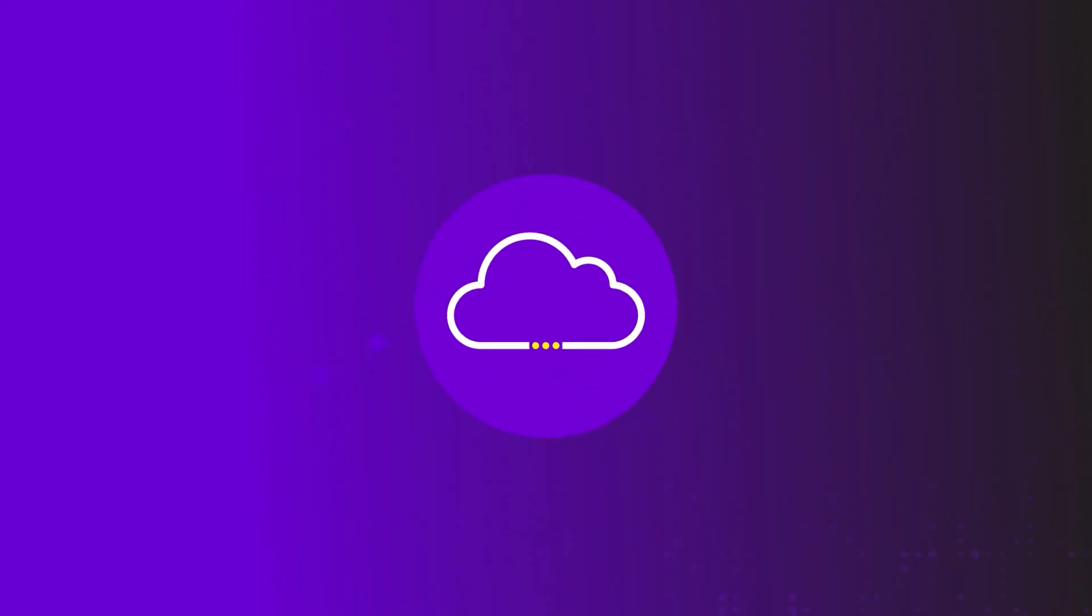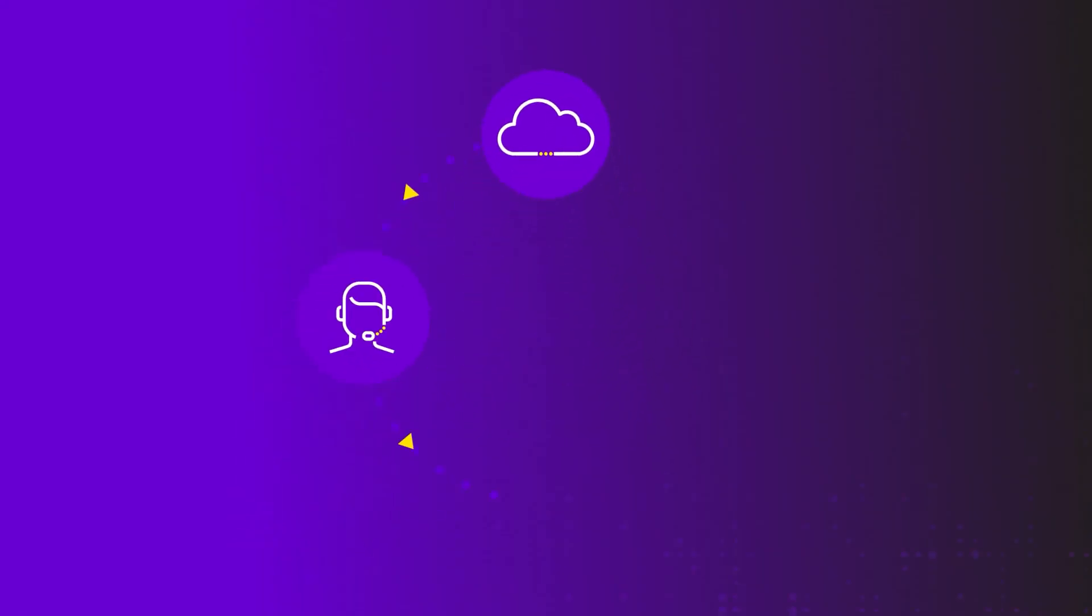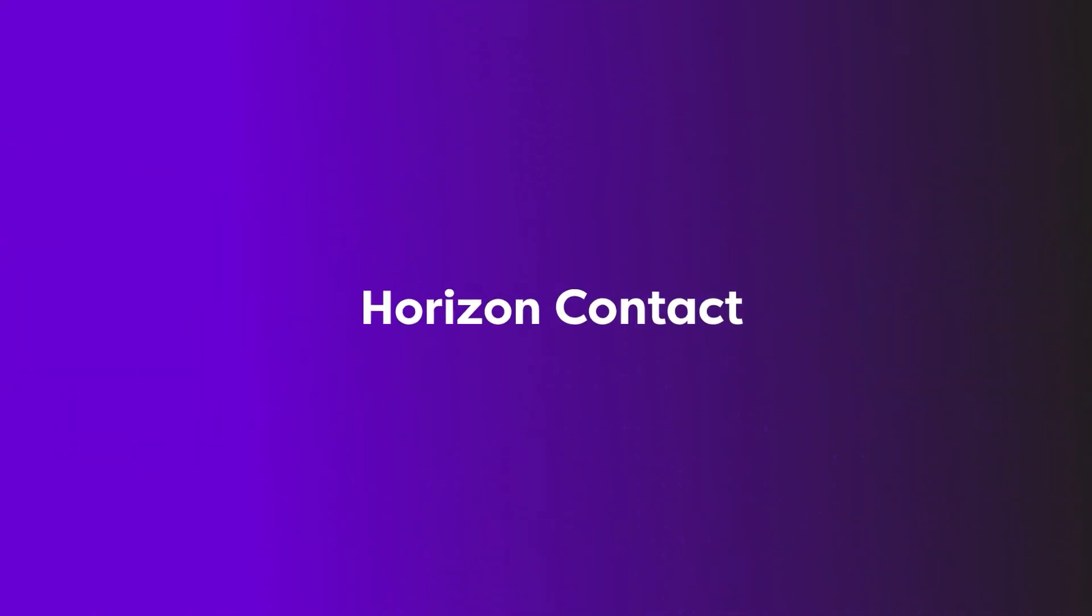Start your journey towards becoming a truly connected contact centre today. Horizon Contact.